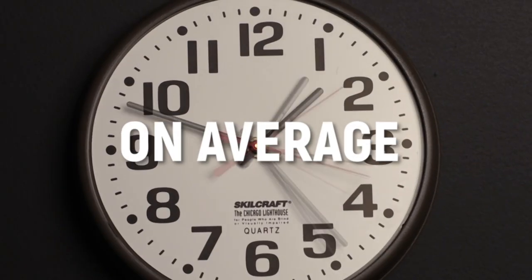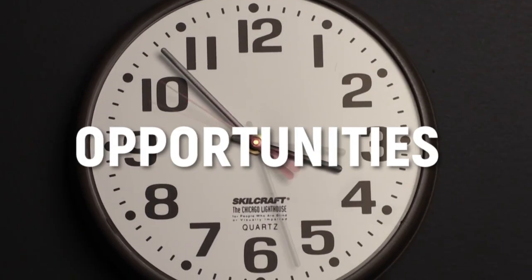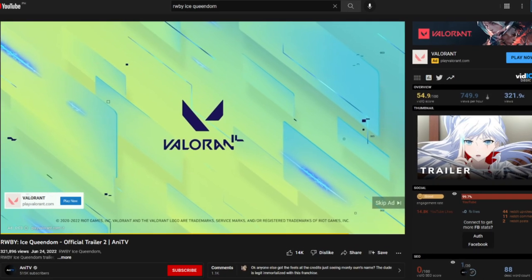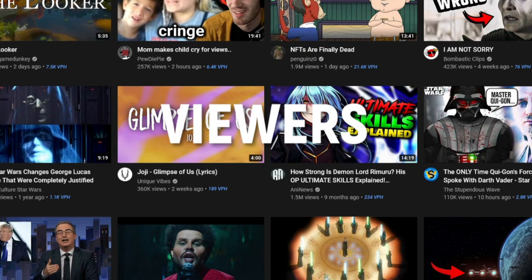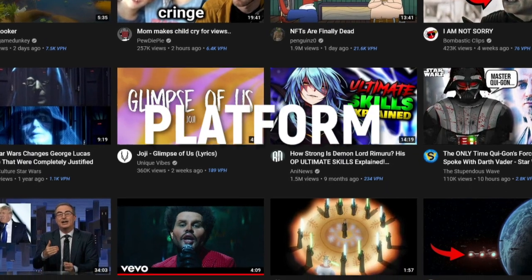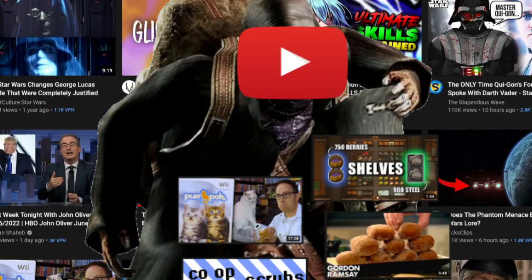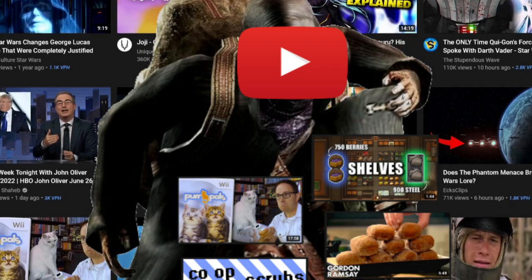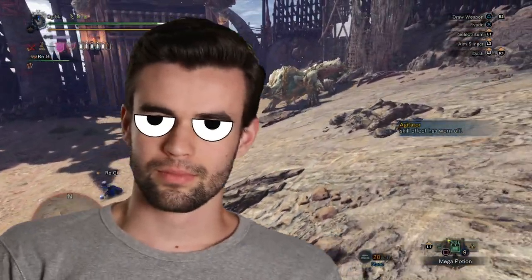Because, on average, the more time viewers spend on YouTube, the more opportunities YouTube has to show them ads like this, and that's how YouTube makes money. So, to maximize the amount of time viewers spend on the platform, YouTube's algorithms promote creators who make content that gets viewers to spend a lot of time on the platform. And here's how it decides which creators to promote.